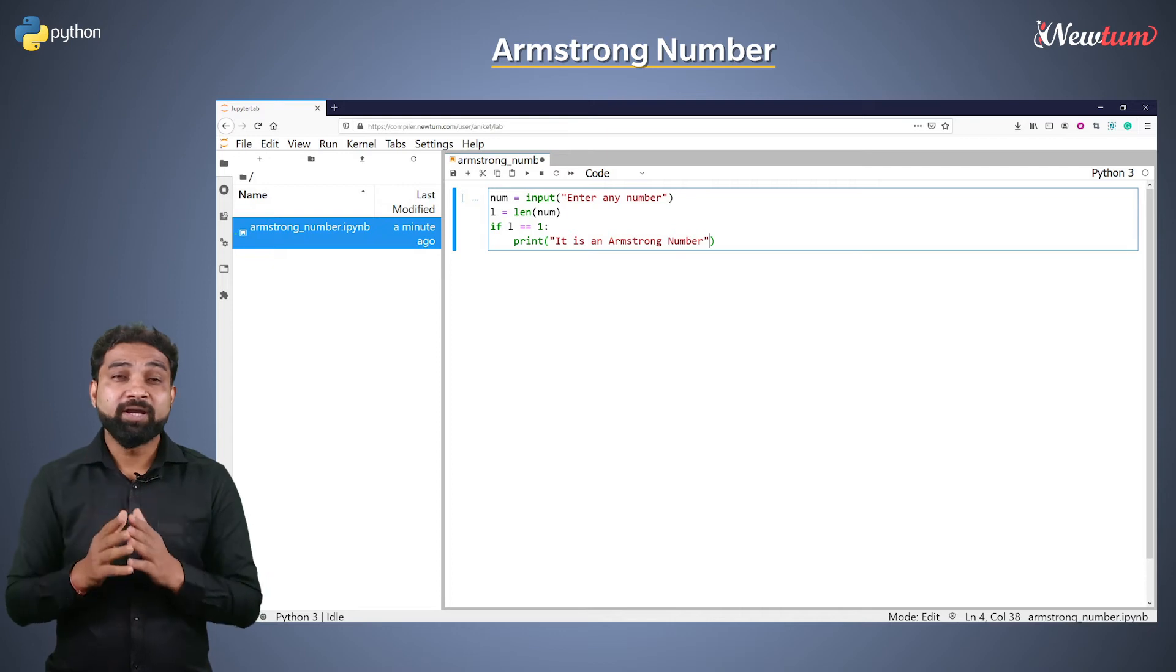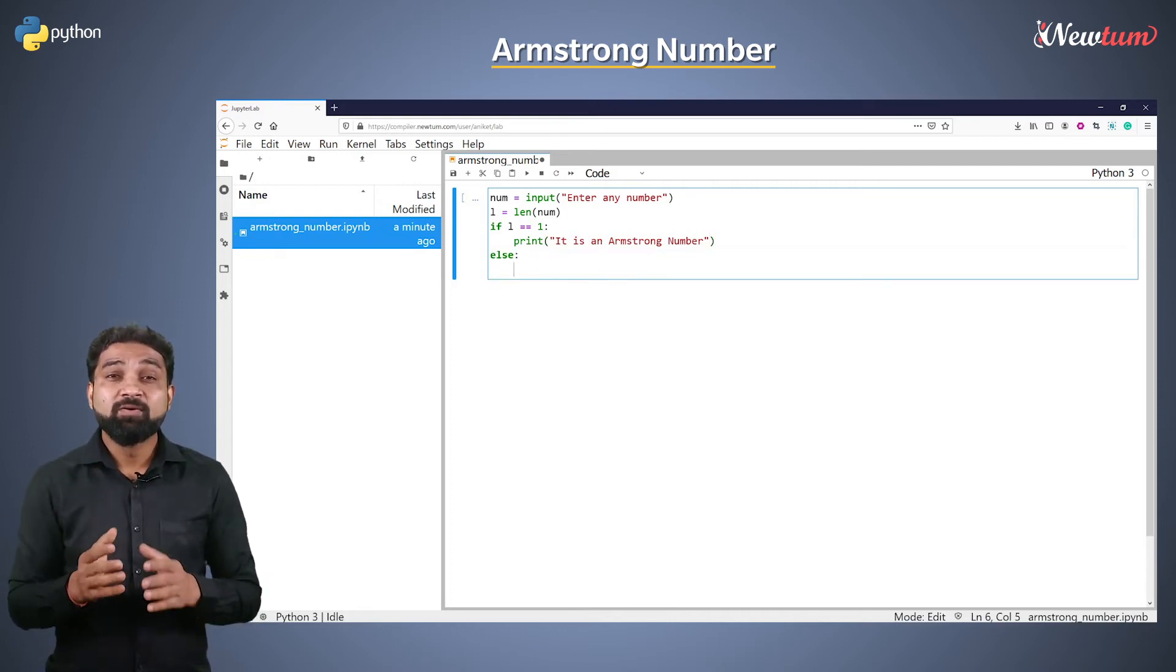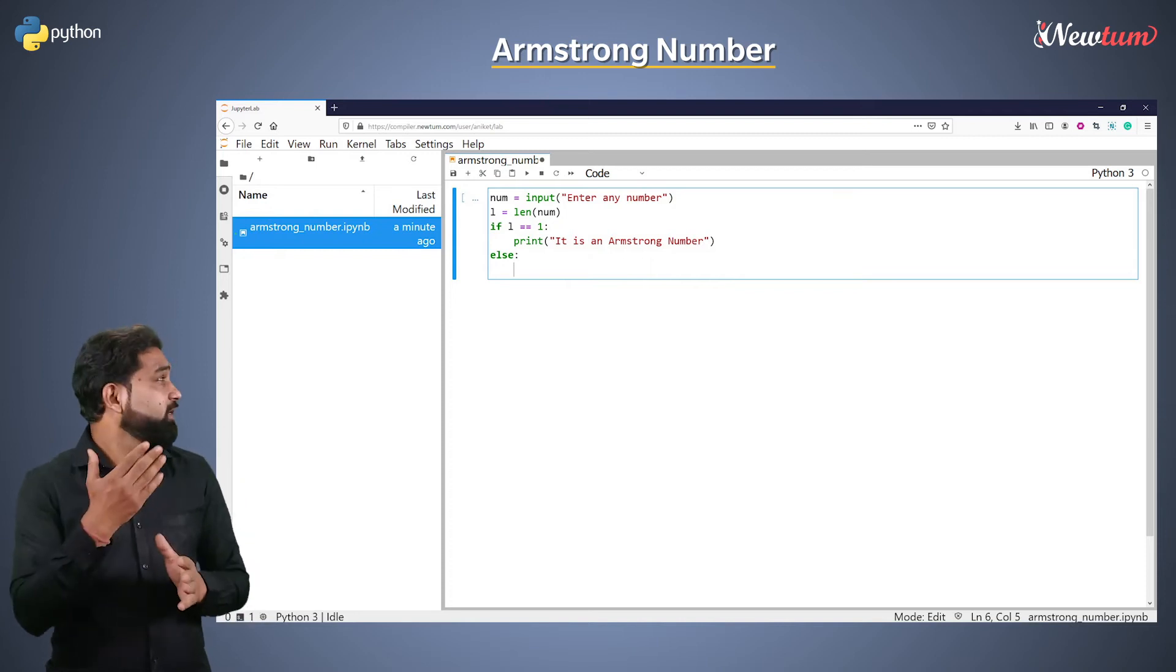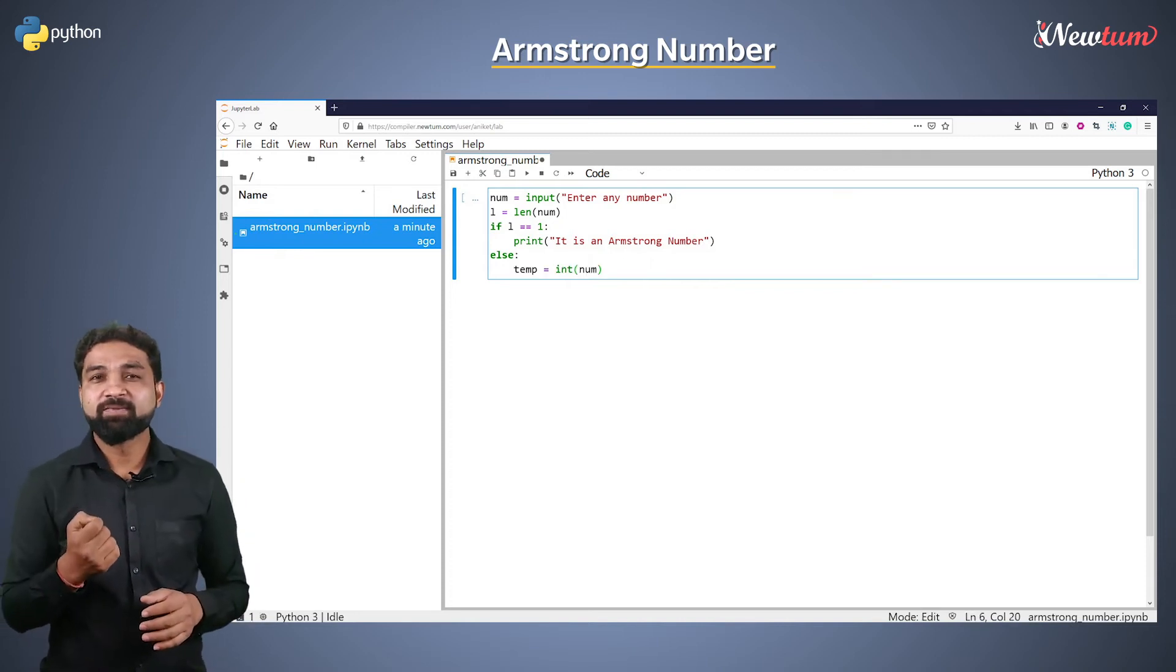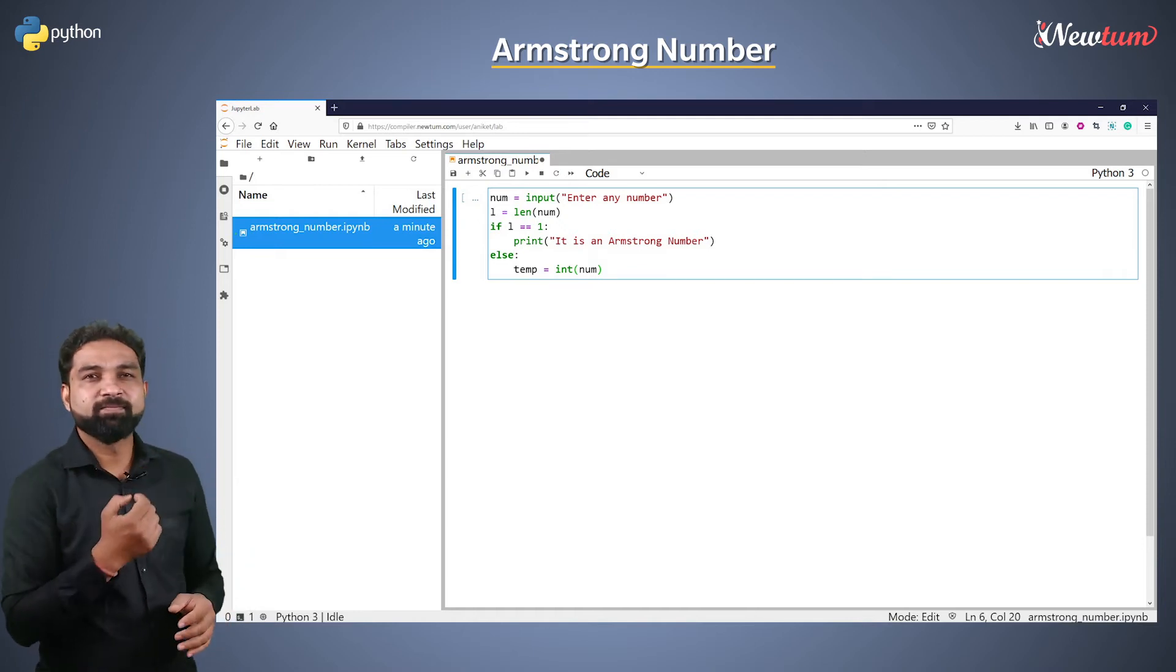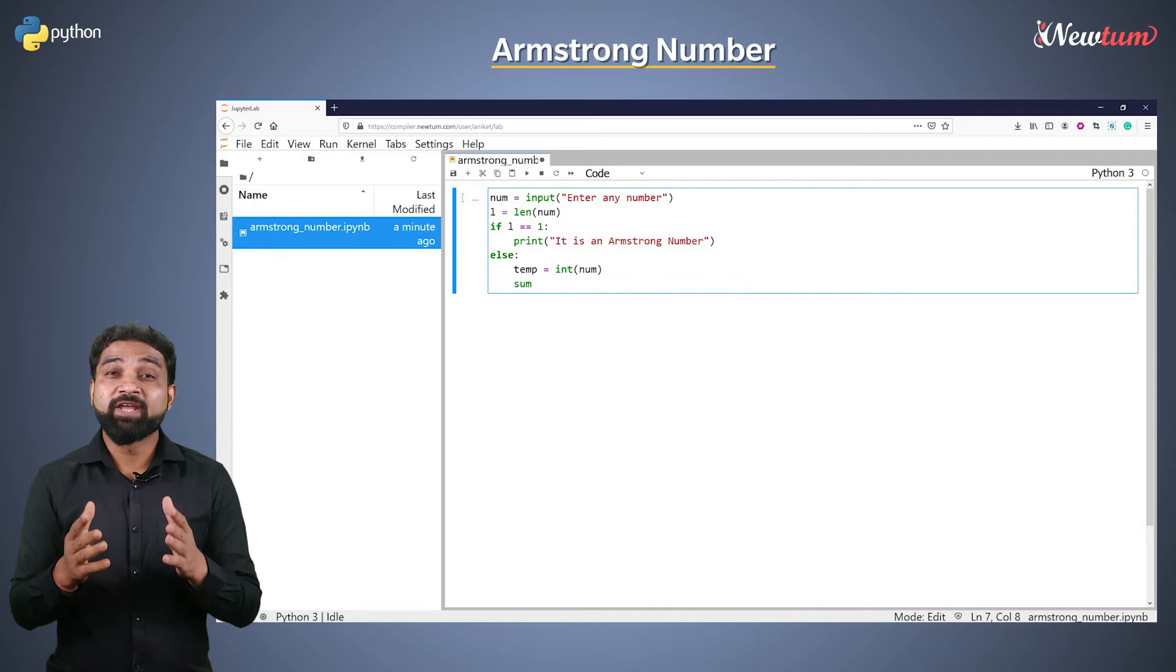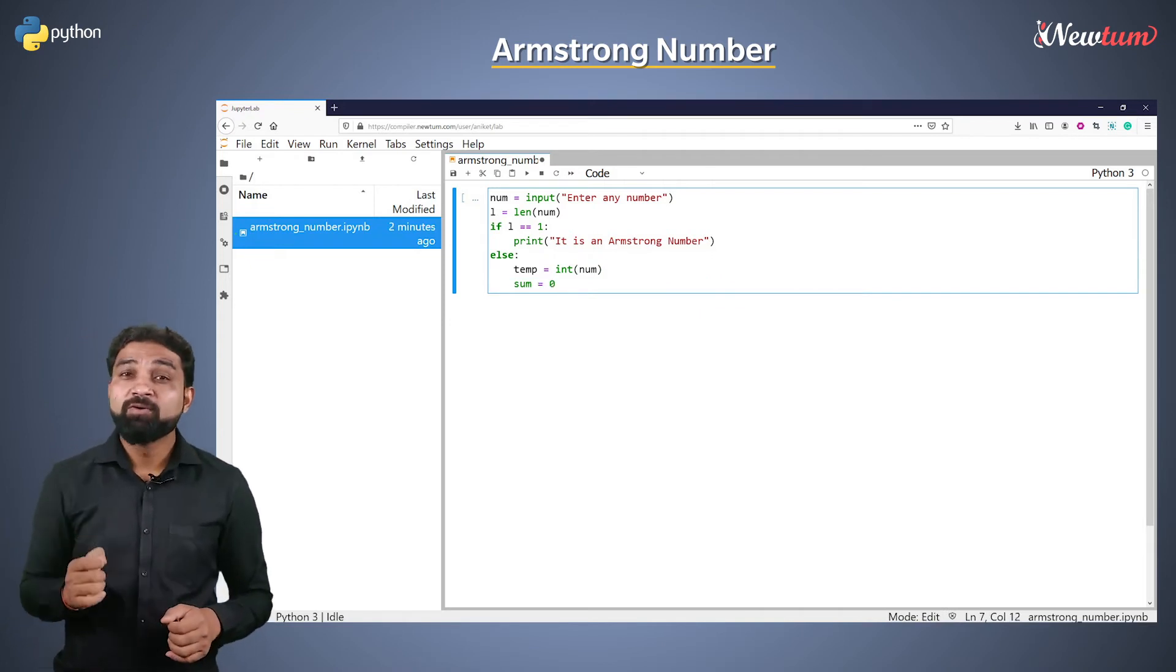Now, write else. Inside else, first convert the num variable into an integer like this. Then, store the num value in variable temp and also initialize a sum variable with value 0.